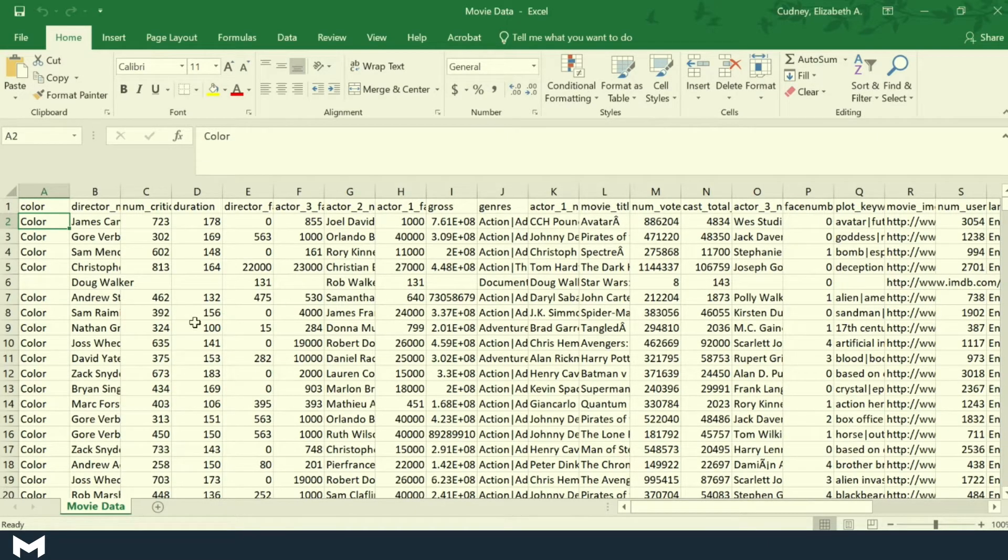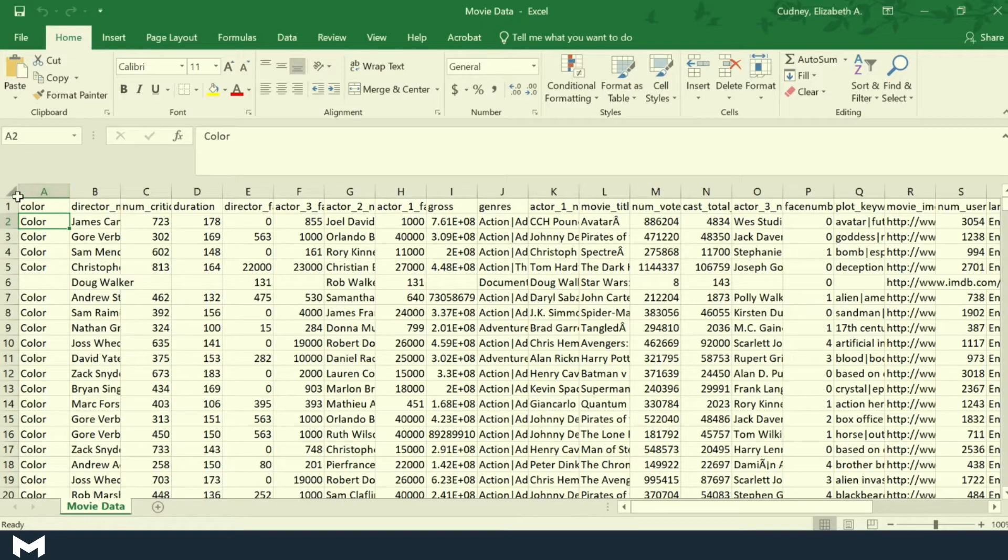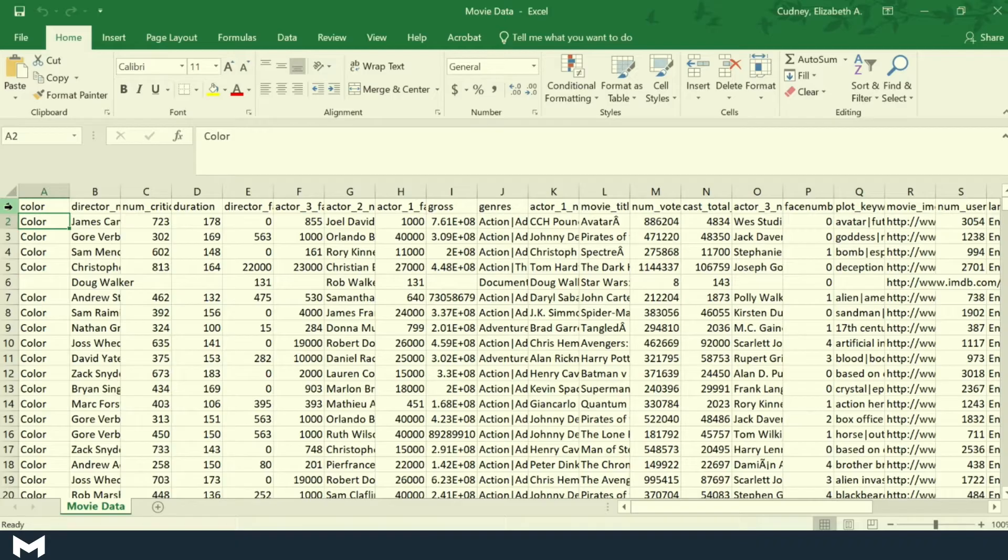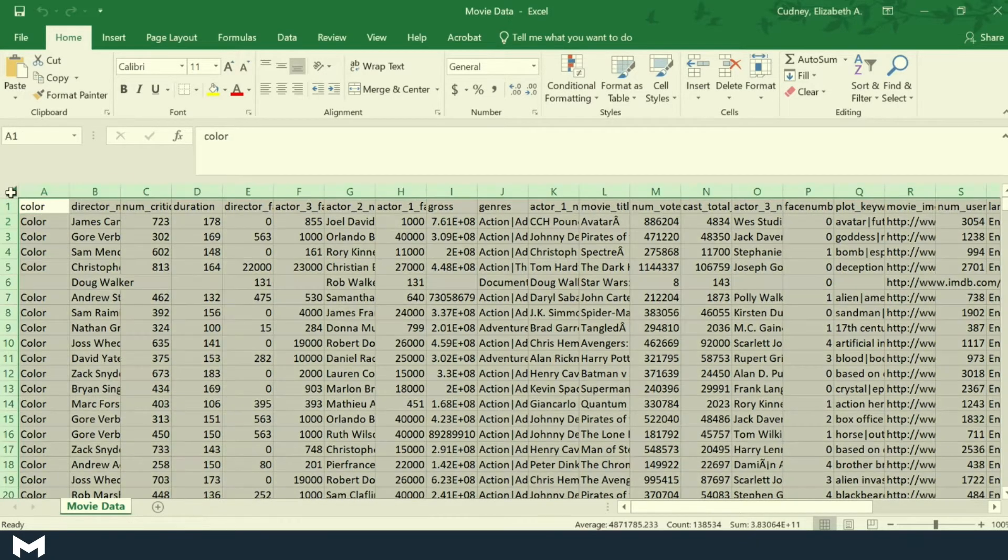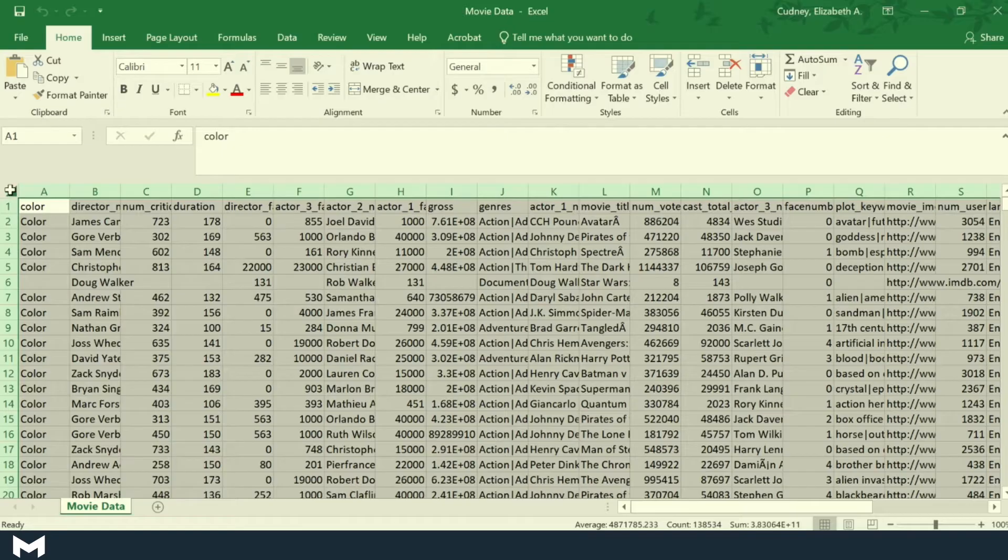The first way we can do this is starting in the upper left-hand corner between column A and row 1. We've got kind of this arrow that points down. If I select that, it's going to go ahead and select all my data that's connected.